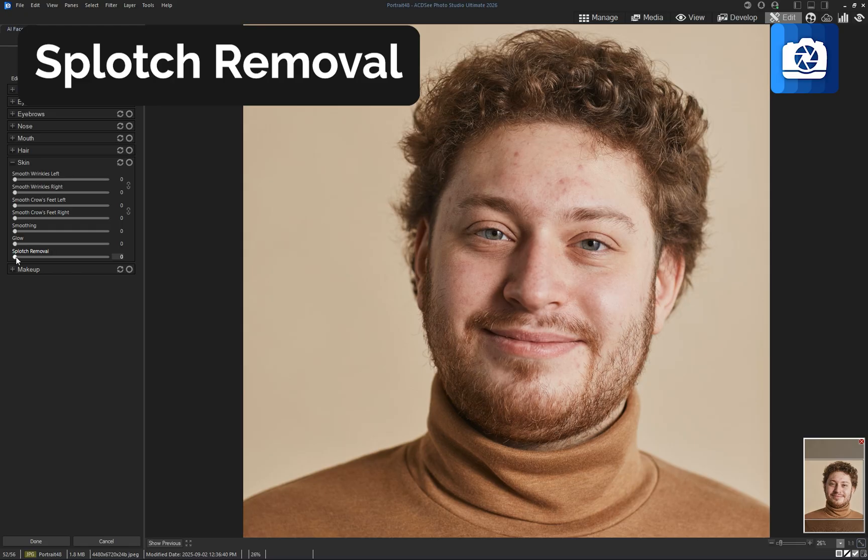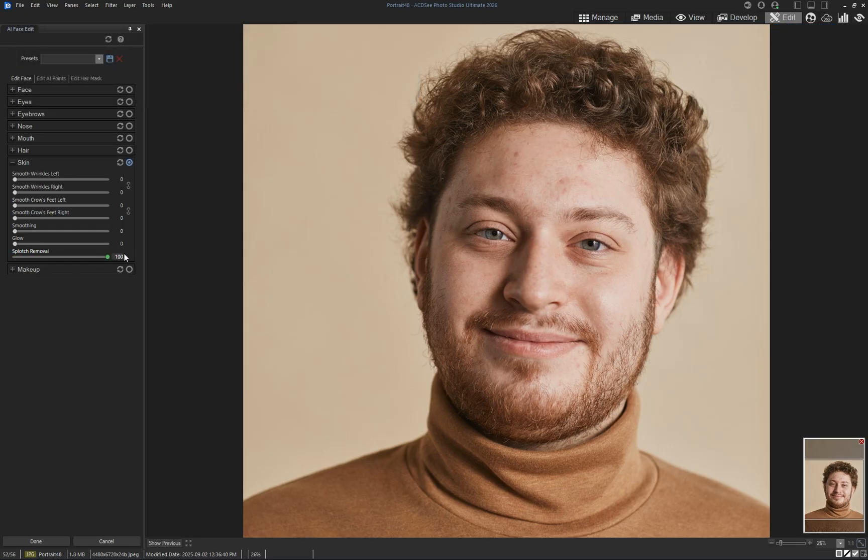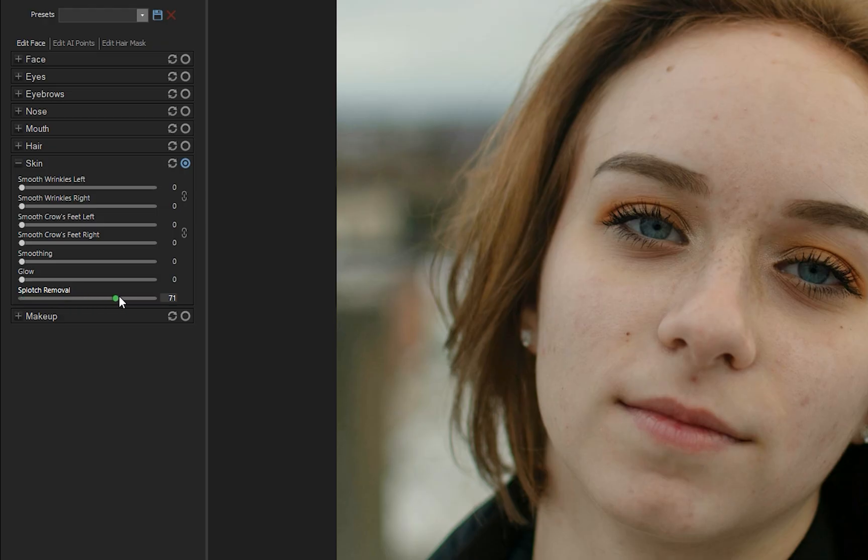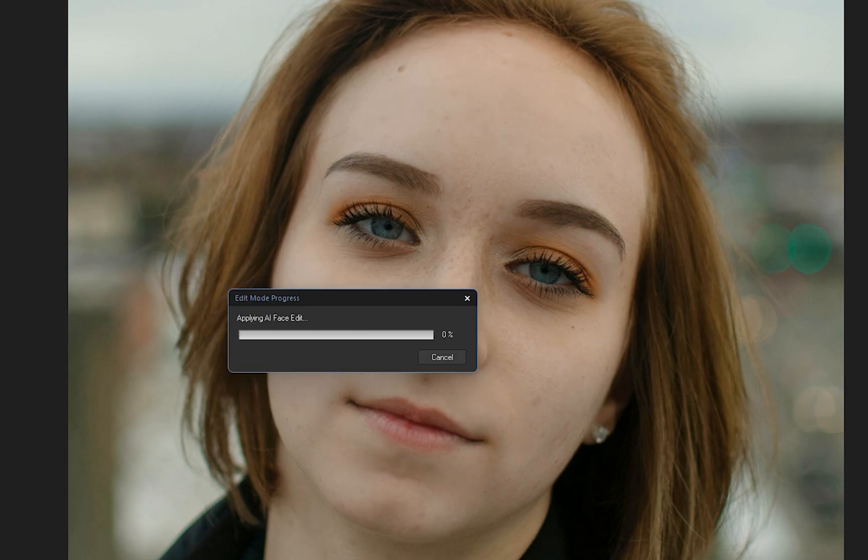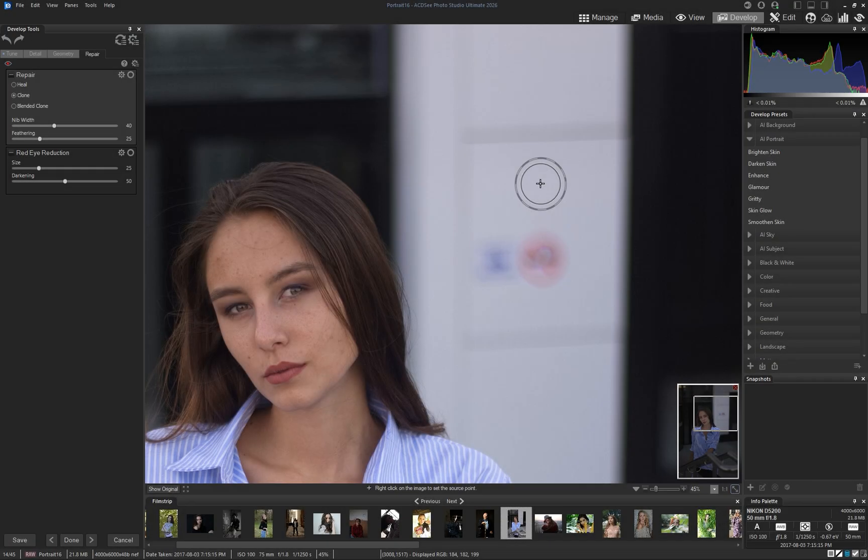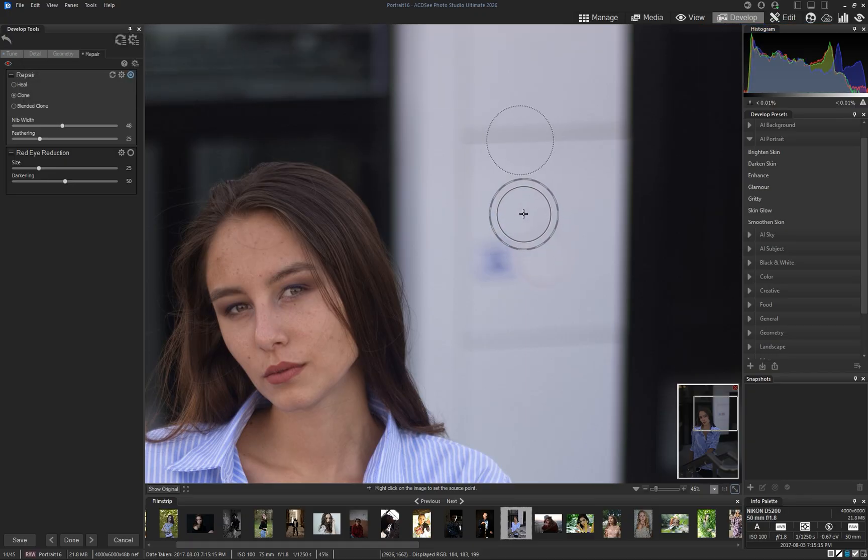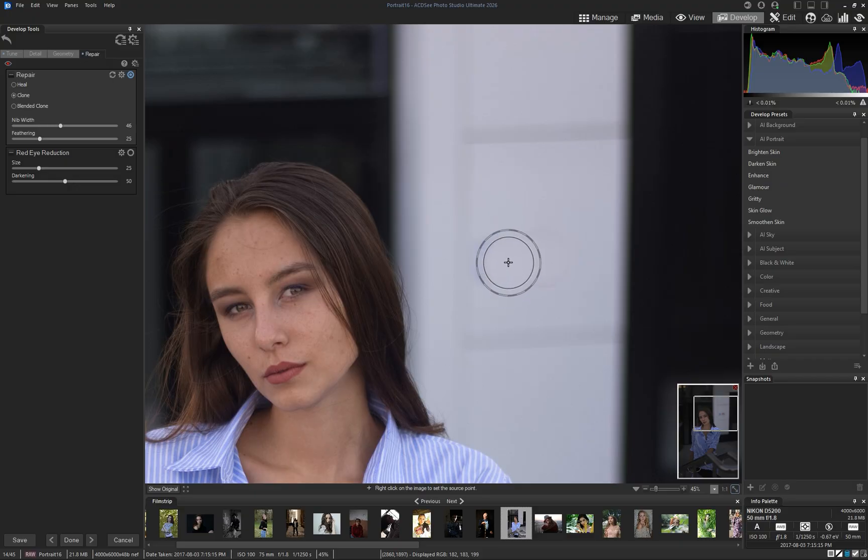AI face edit now includes a splotch removal slider under the skin group. It is designed to blend away blemishes while leaving the skin texture intact. The clone tool now shows a live preview before placing the clone content, making it easier to match lines, textures, and colors before applying.